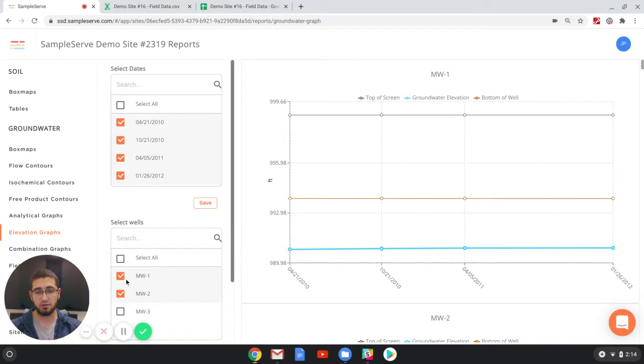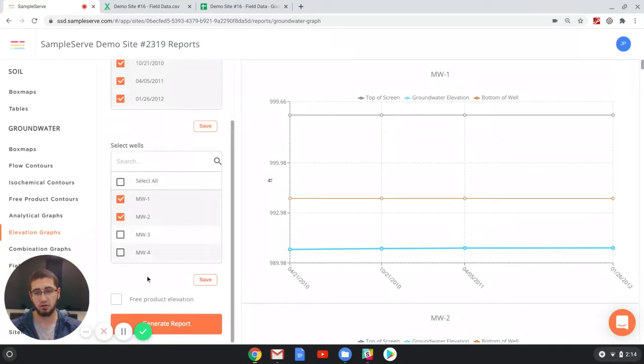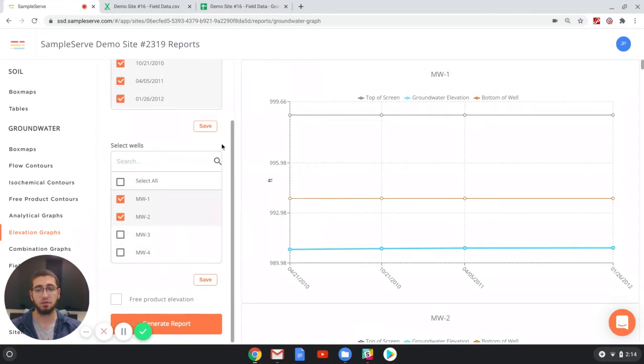If you want to turn them on or off you just simply click a well to turn on or off, and then you can save those so that every time you come back to this report section it will pre-populate those preferences.